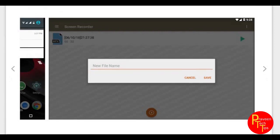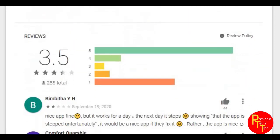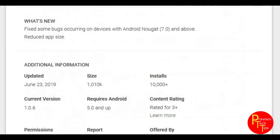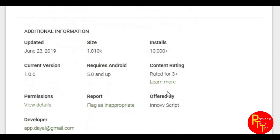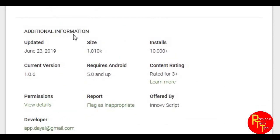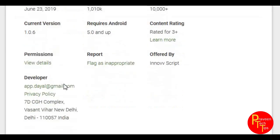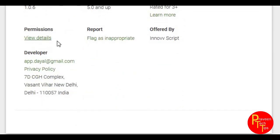I will be able to use this screen recorder. The size is 1MB and you can download it. Android 5.0 requirement. And the developer is made in India.